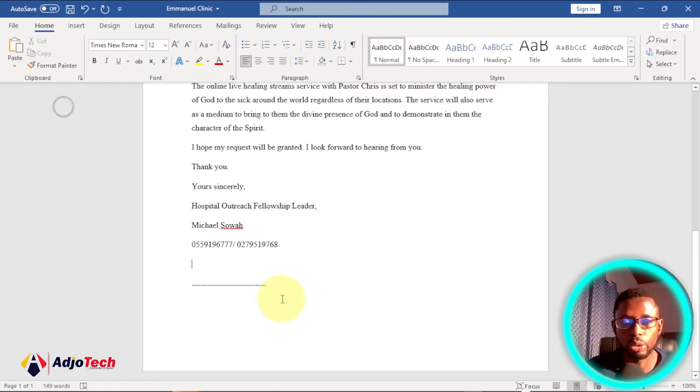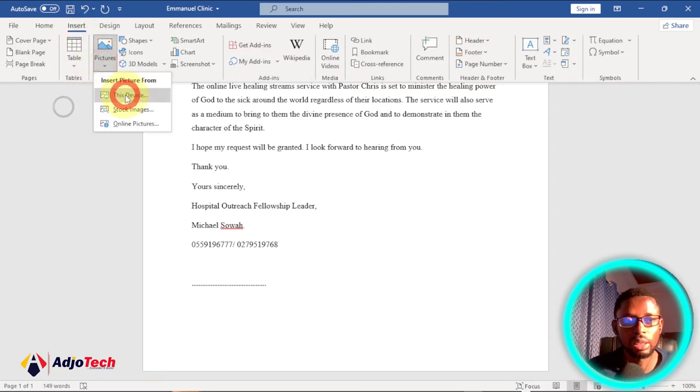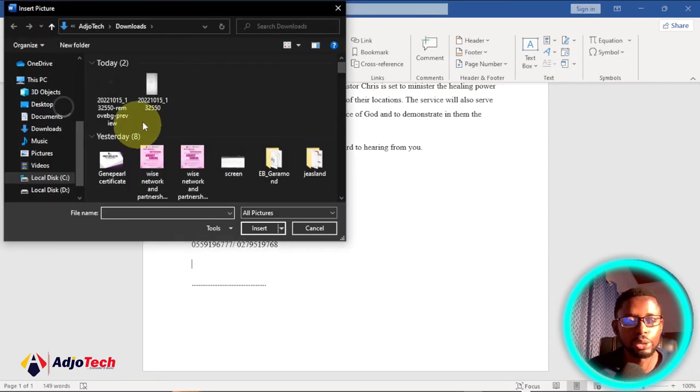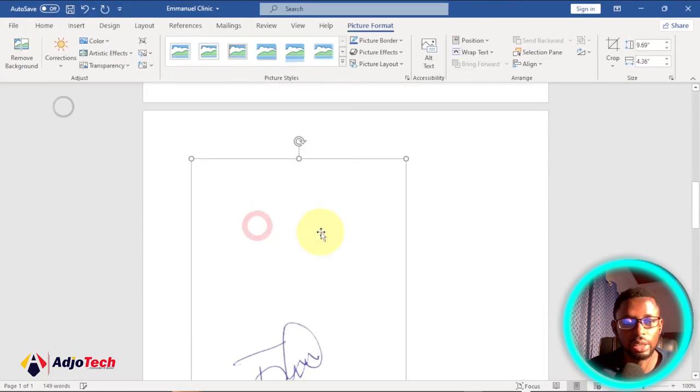What I would do is go to Insert, go to Pictures, and then let me select it from my computer. This is it, have it here, and click on Insert.